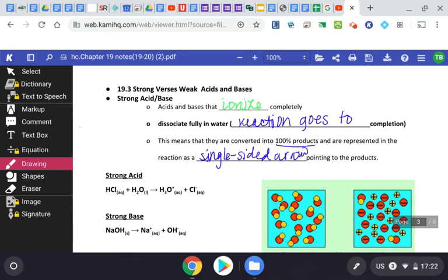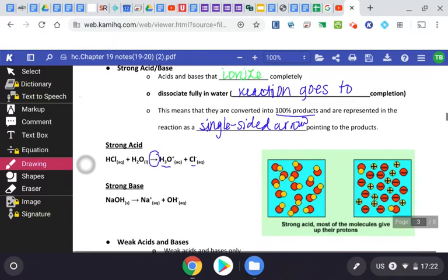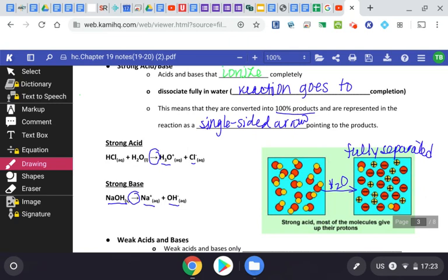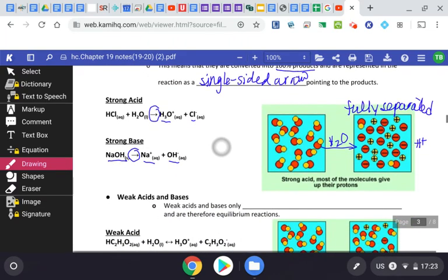With a strong acid, we have that single-sided arrow. When we add hydrochloric acid to water, it fully dissociates into hydronium ion and the chloride ion. Strong bases always start off as a solid, and when you add them to water they dissociate into their ions — fully dissociating into the sodium and hydroxide ion. When you add a strong acid to water, all particles are fully separated or dissociated in solution. The more hydrogen ions you have, the stronger your acid and the stronger the electrolyte.